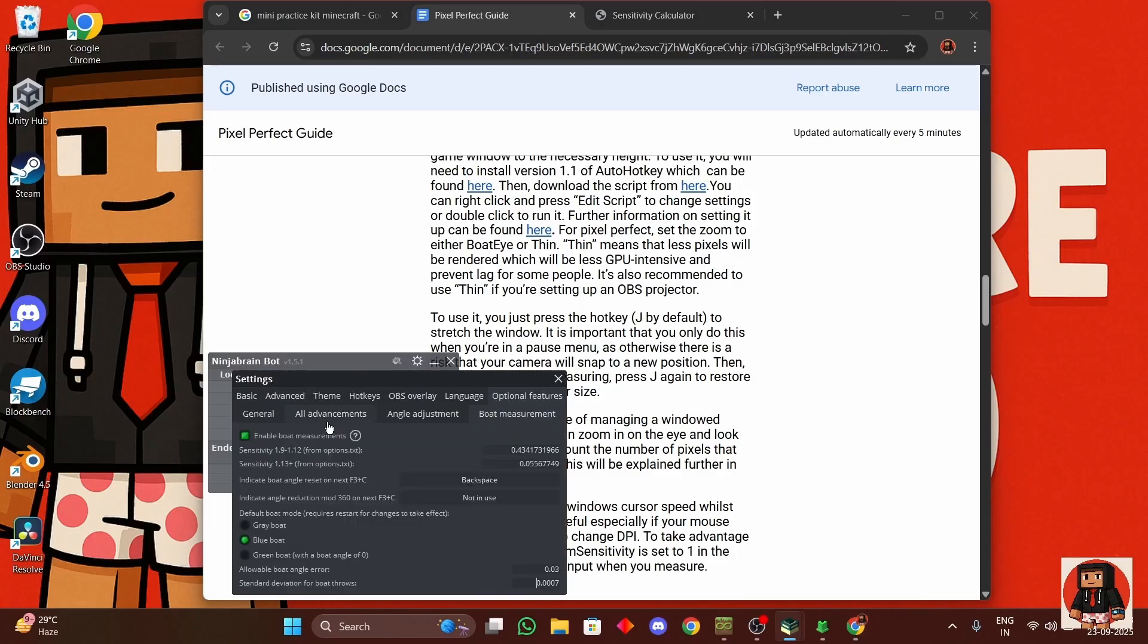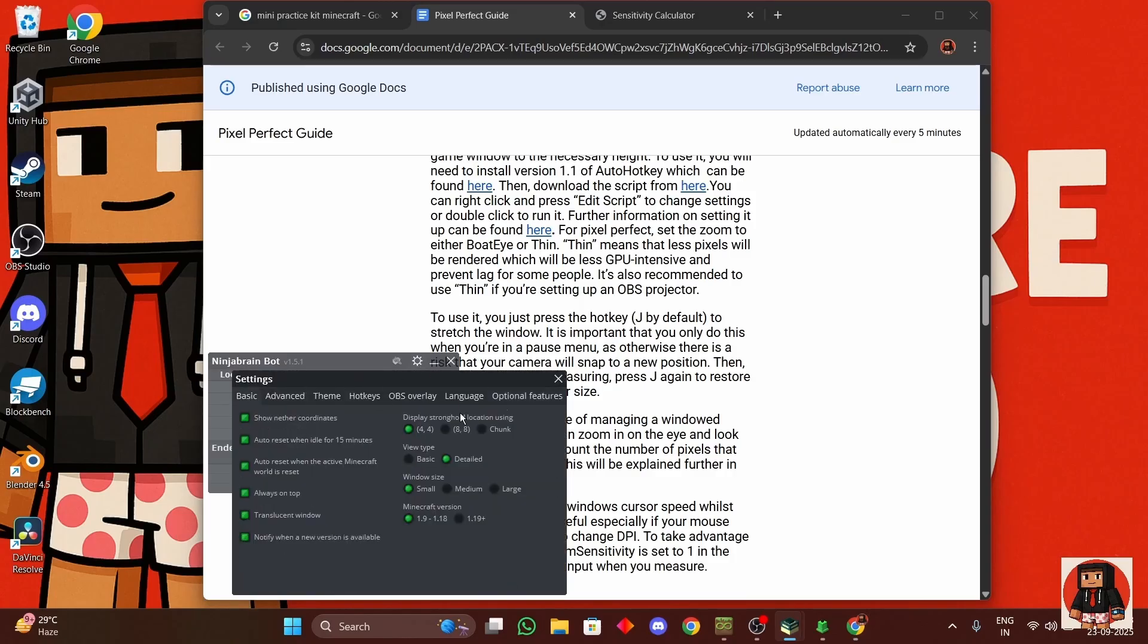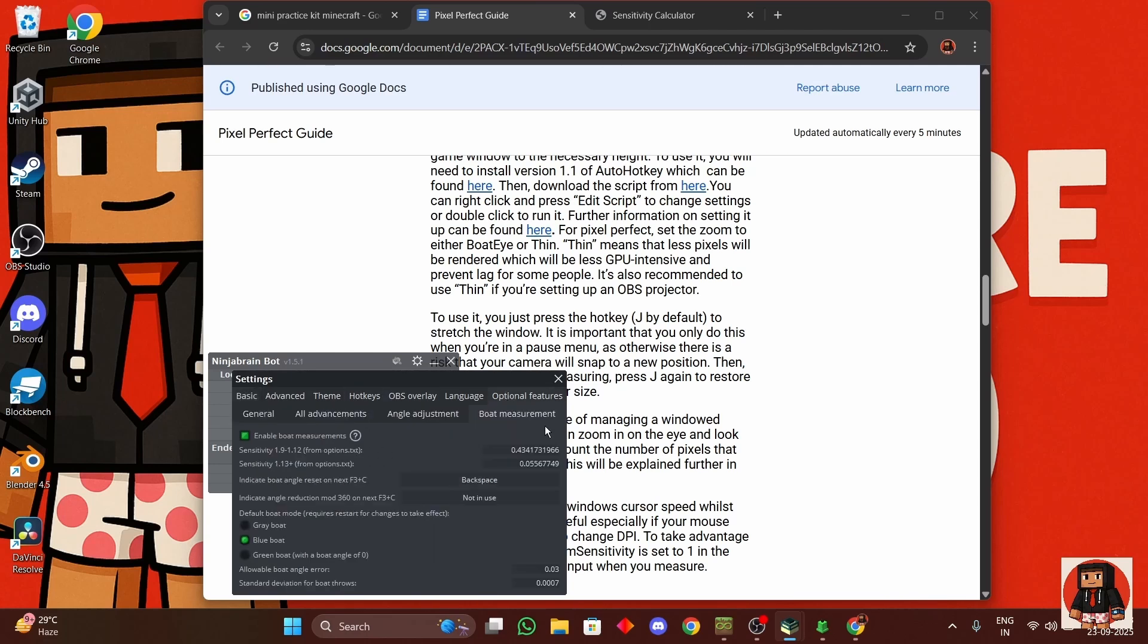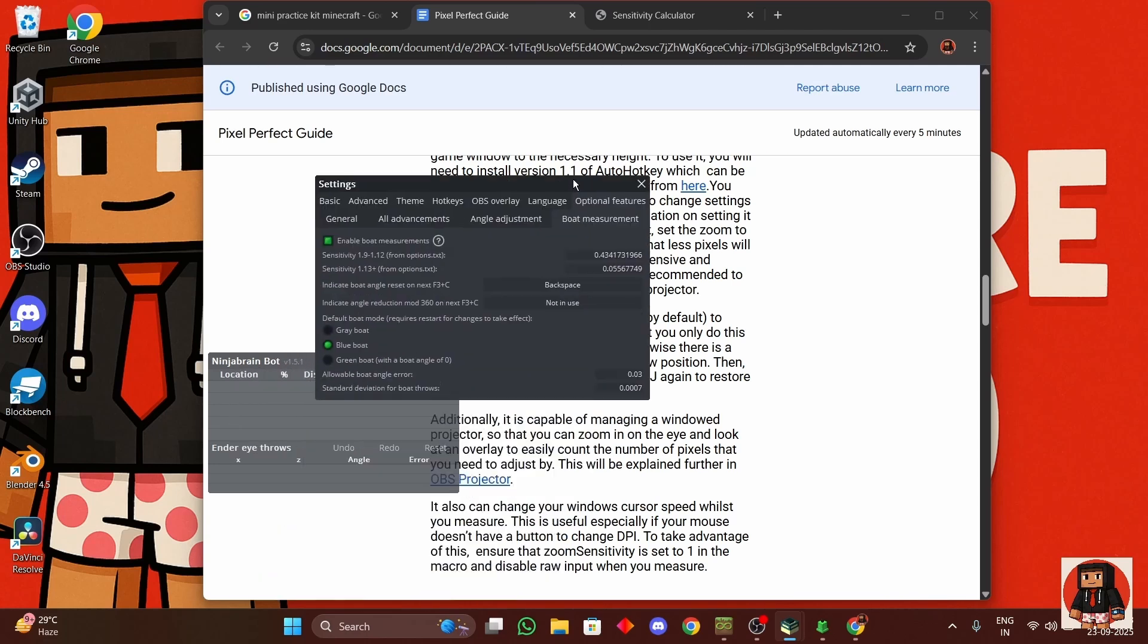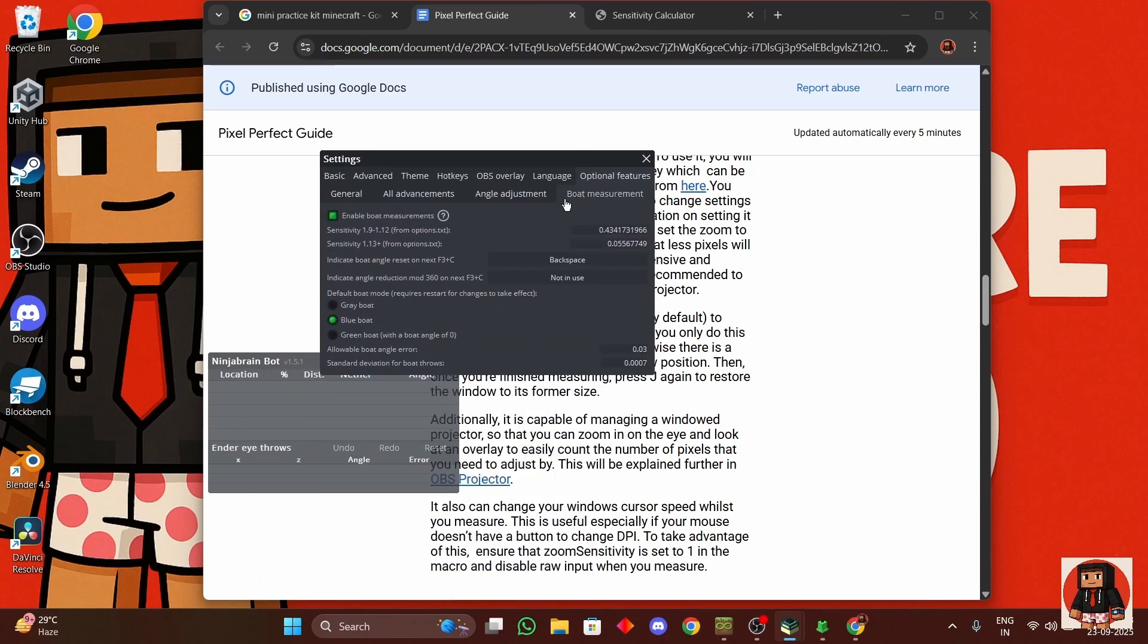Then go to Ninja Brain Bot, go to settings, then turn all of this on: 4-4 detailed, small 1.9 to 1.8, make sure this is the same.